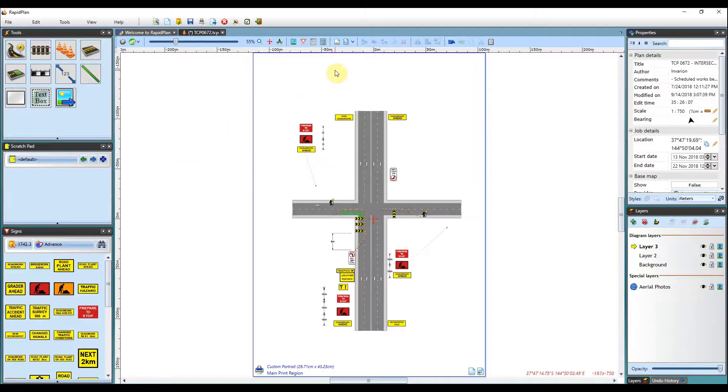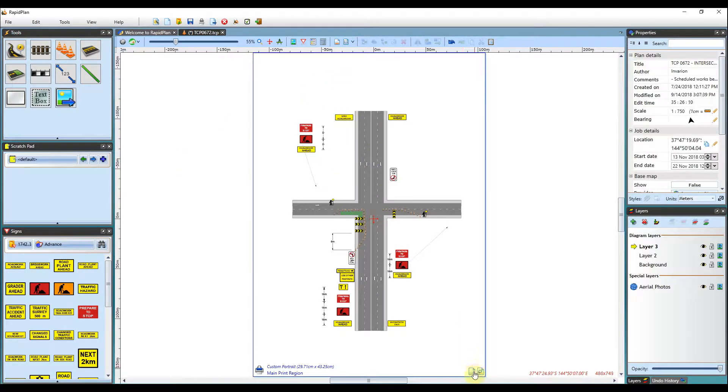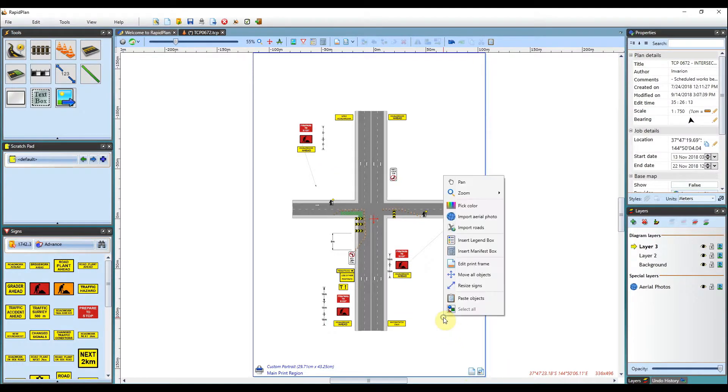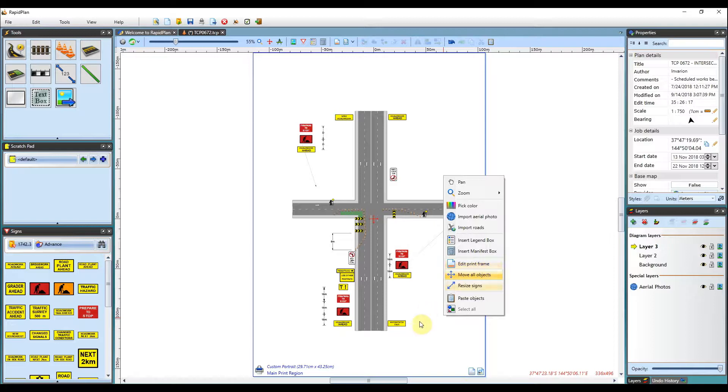Anytime you need to edit the frame again, use the canvas toolbar or print region frame icon. Alternatively, you can right-click on the print region and select edit print frame.